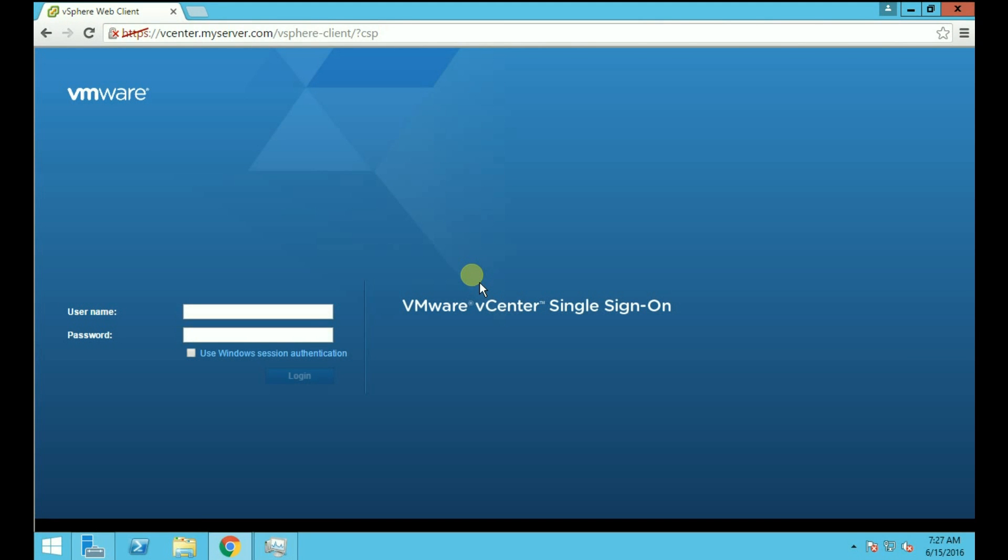Hello friends, welcome to Mastering VMware. My name is Mahir Parmar and in this video I will show you how you can add an ESXi host to your vCenter server. Before adding your host, first login to your vSphere web client.